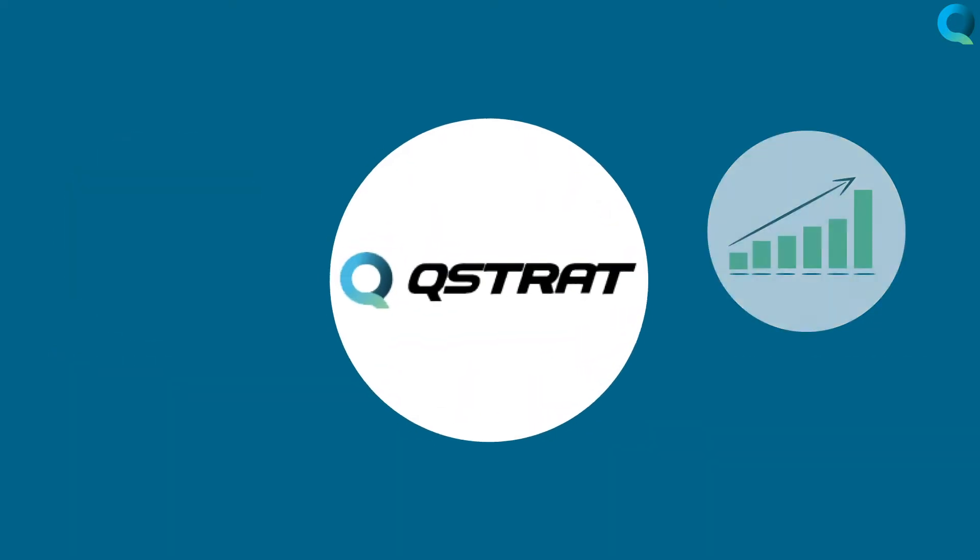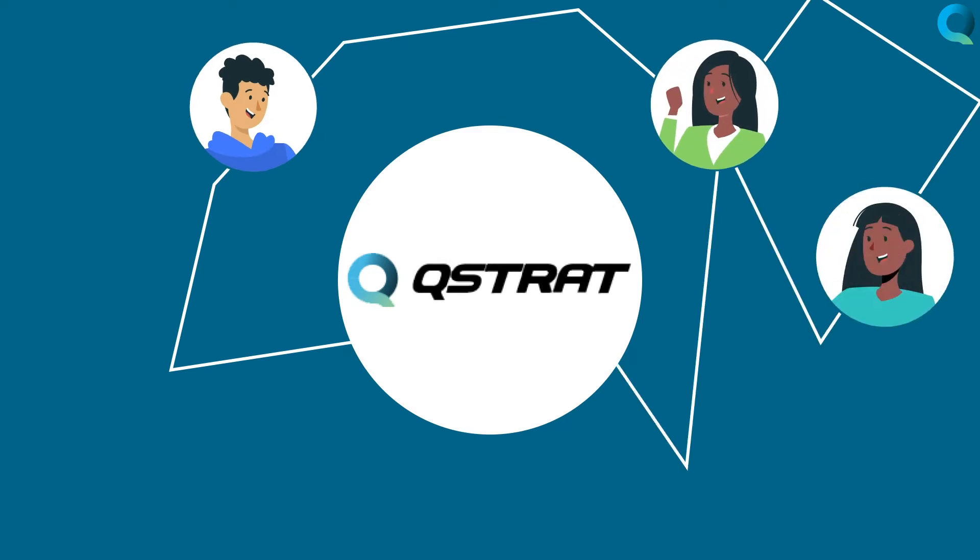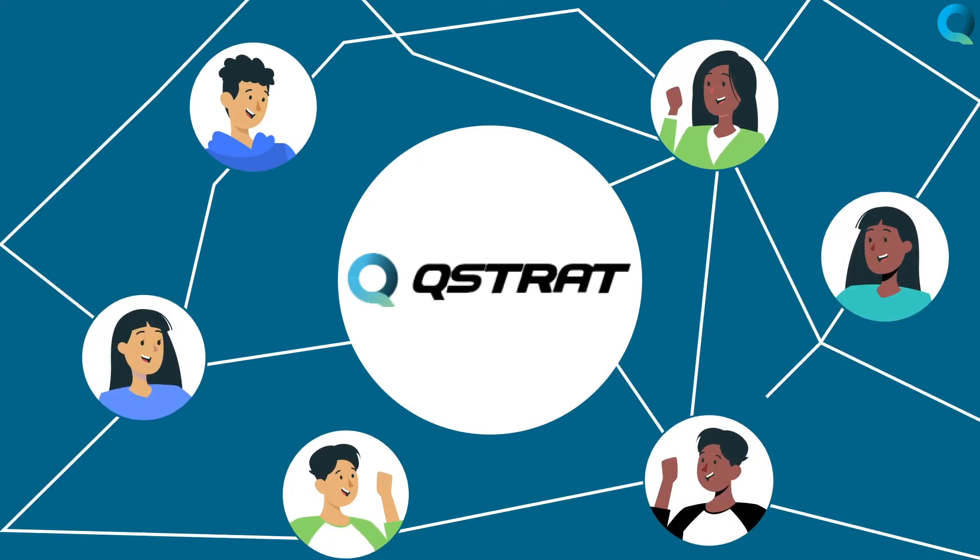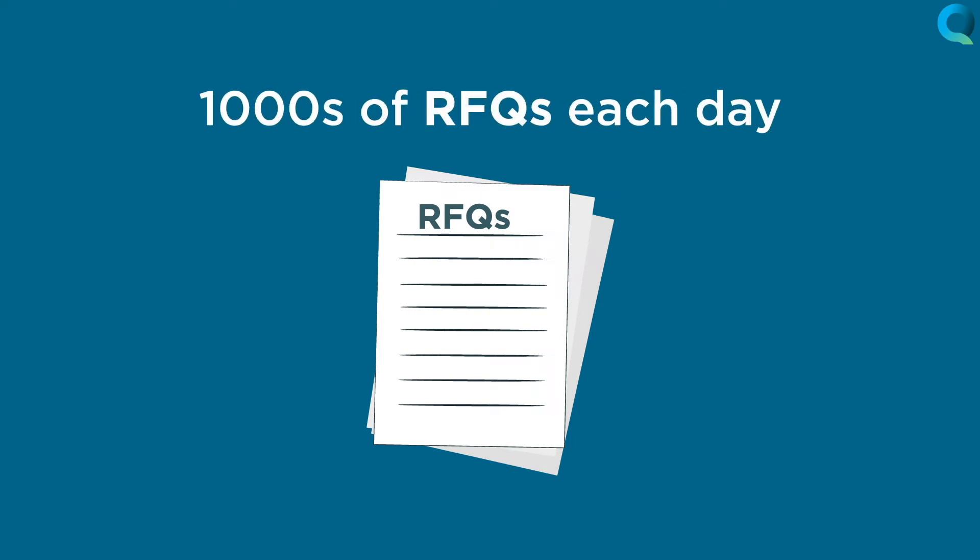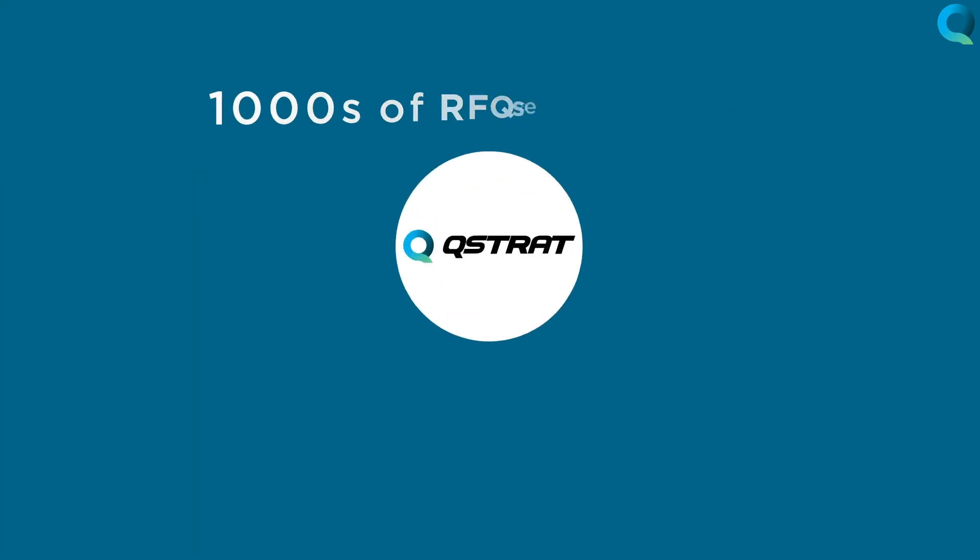Our customers have been turning to Q-Strat for almost 20 years to improve overall program success. Q-Strat has a global install base that together process thousands of RFQs each day.